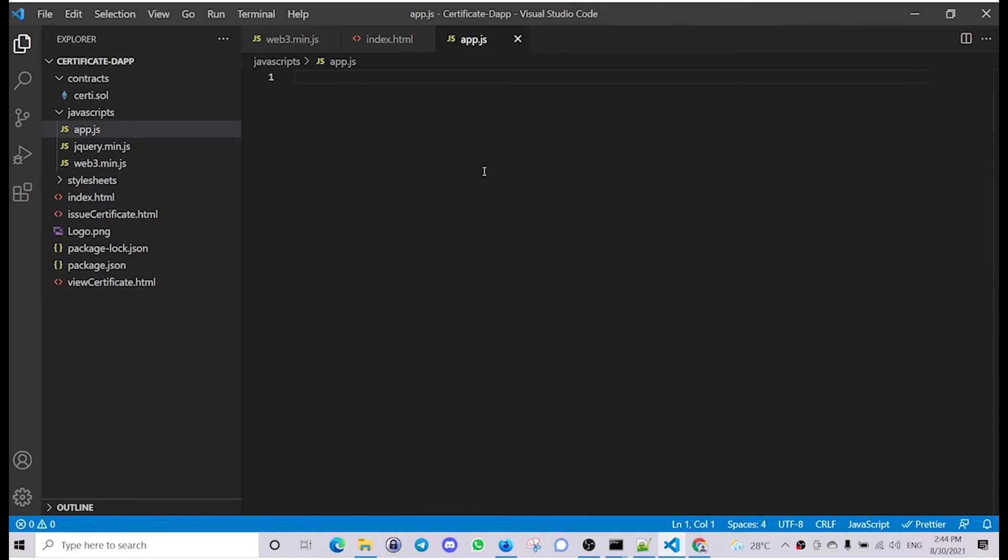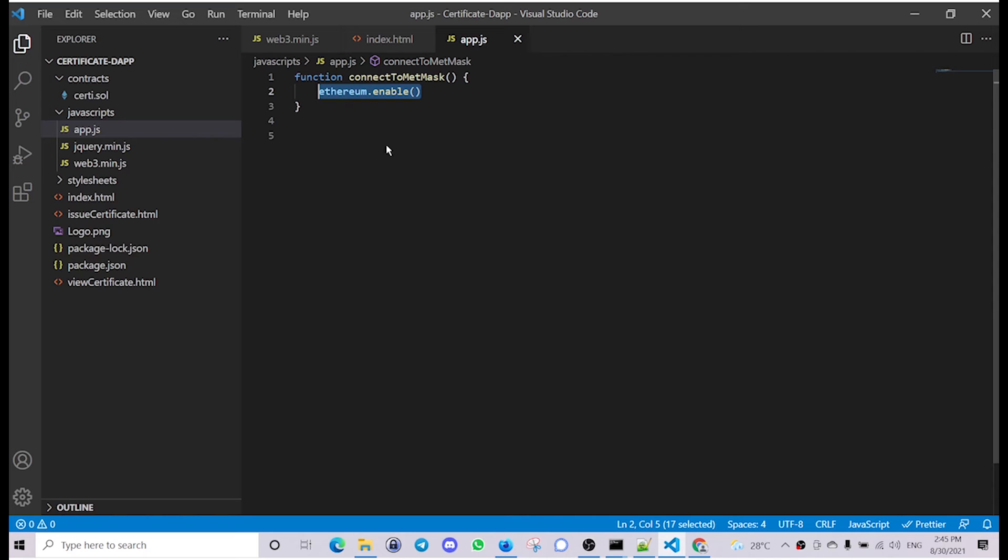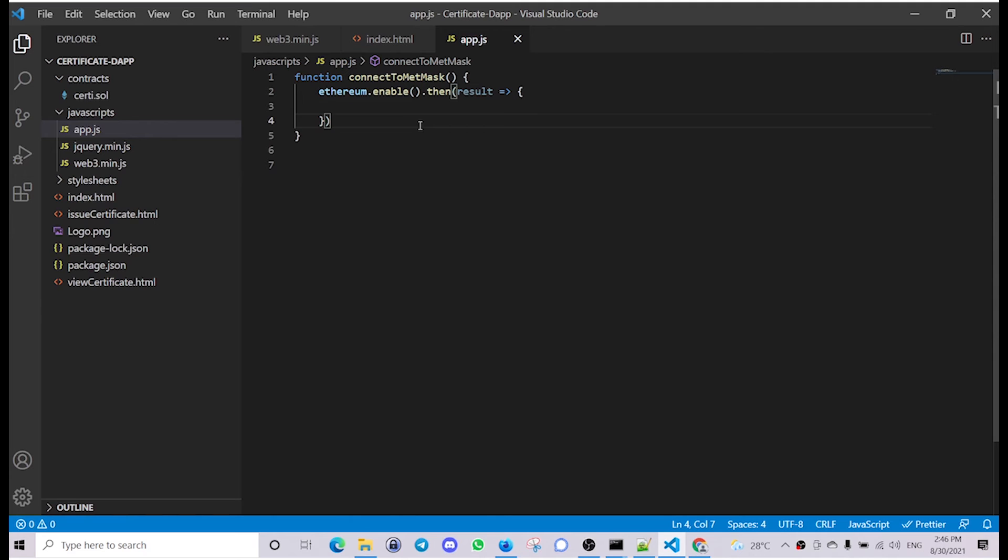Then inside the app.js we'll define the connect to MetaMask function. For that we'll be using the object provided by MetaMask known as ethereum and the enable method inside that. This is an asynchronous call so we'll use the promise method to handle this and then we'll just log out the result.